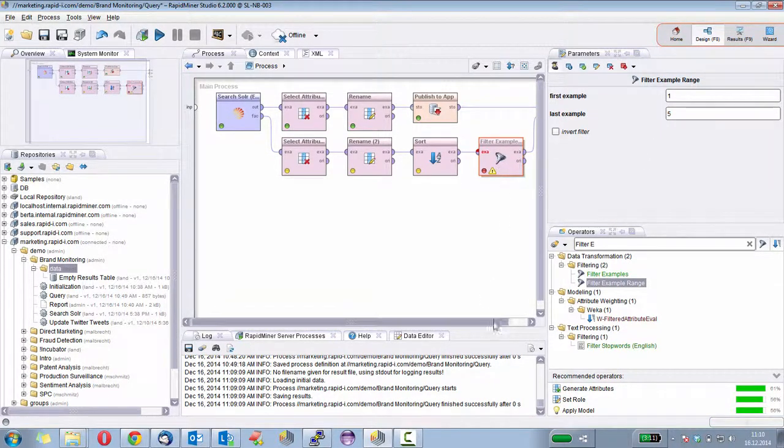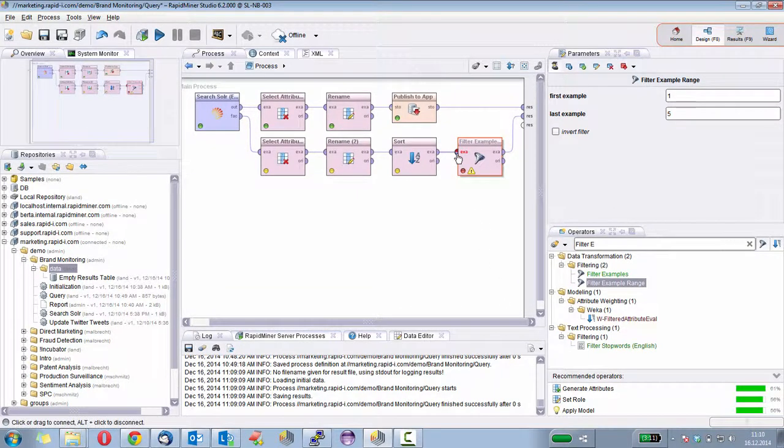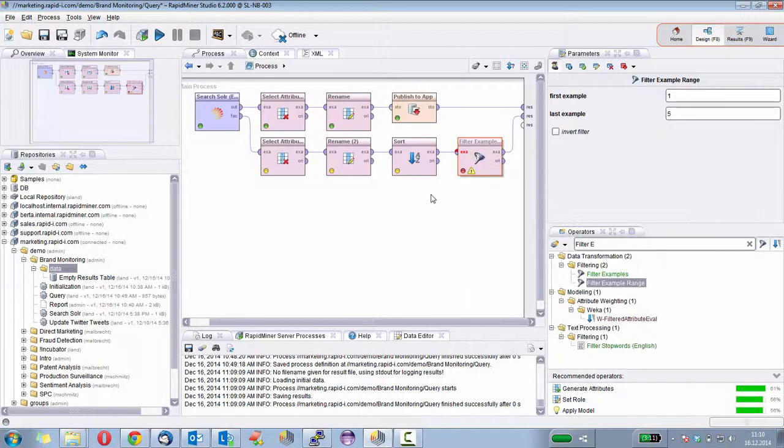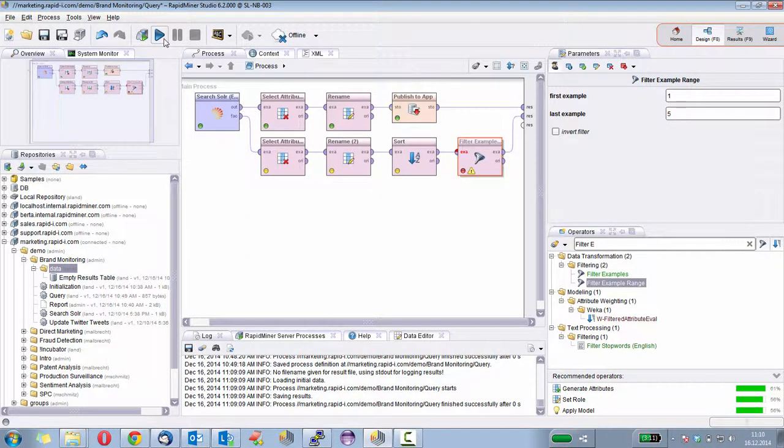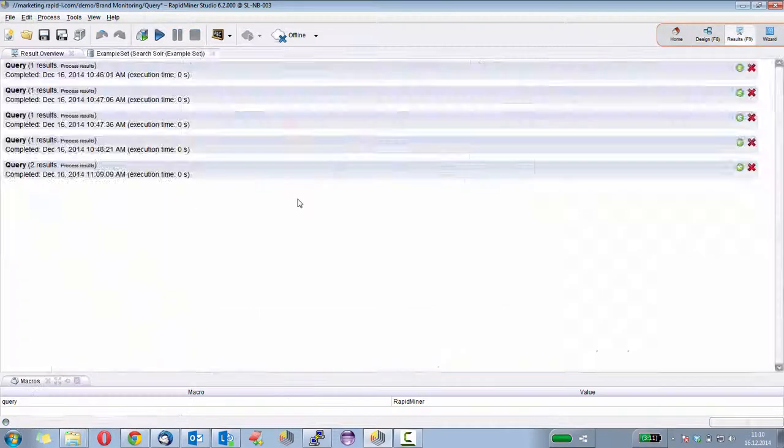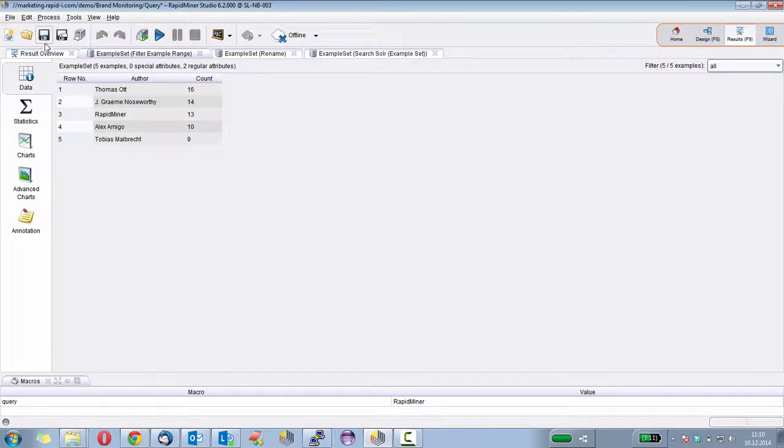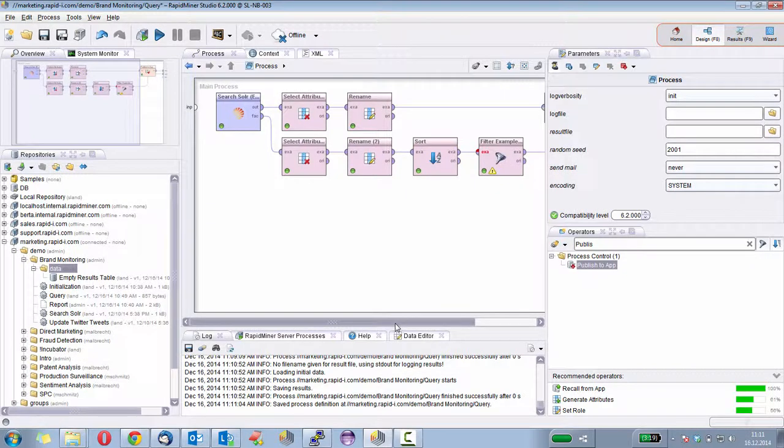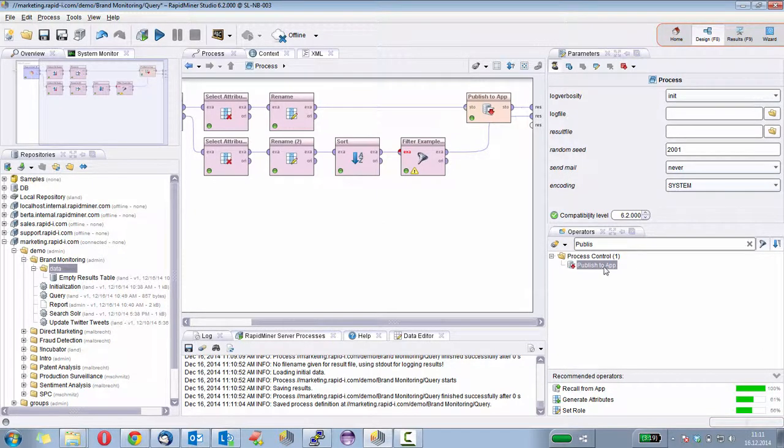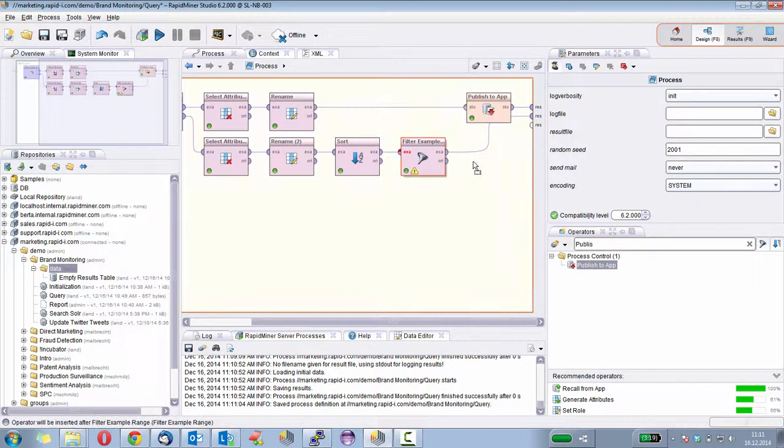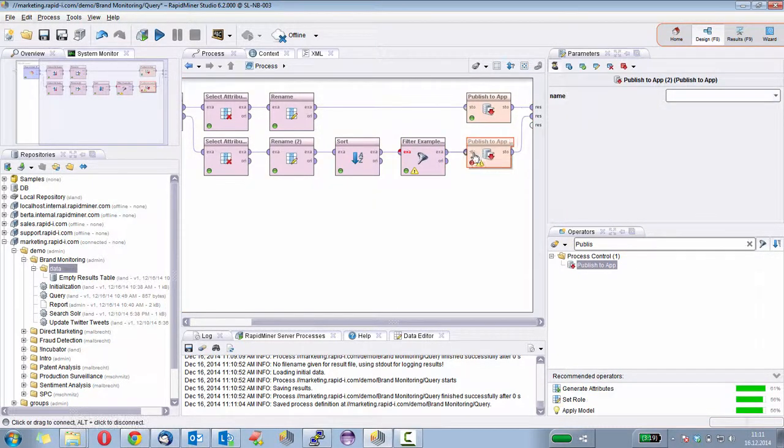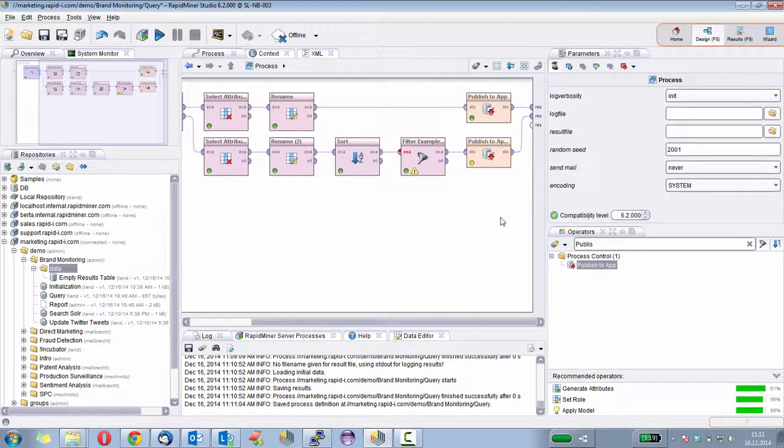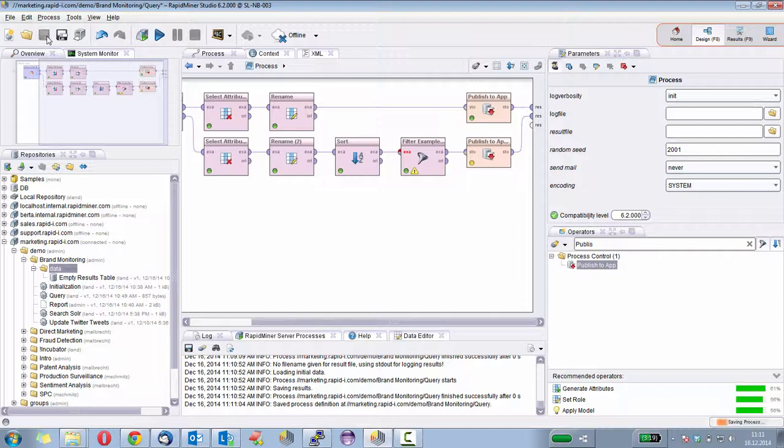So we can safely ignore that we will hopefully have more than five authors anyway. And now we have this information. Let's save the process. Before we go back and modify the web app, I will now publish the data we created to the app by using publish to app. And here I fill in the name top authors and save it.